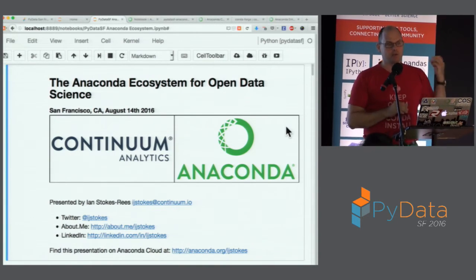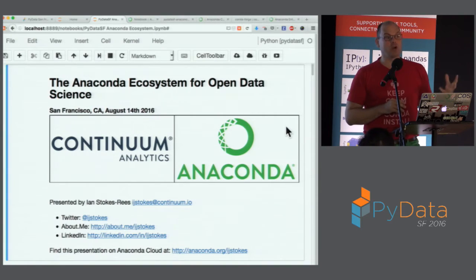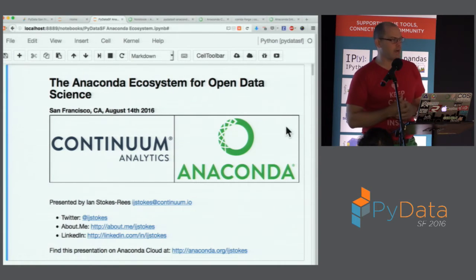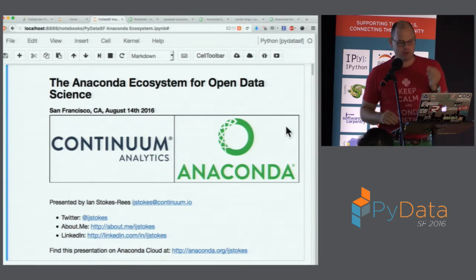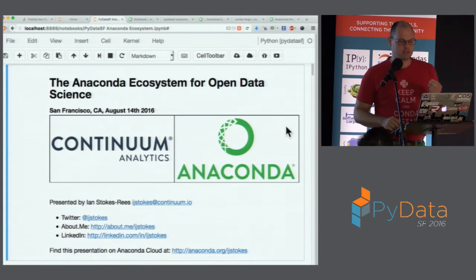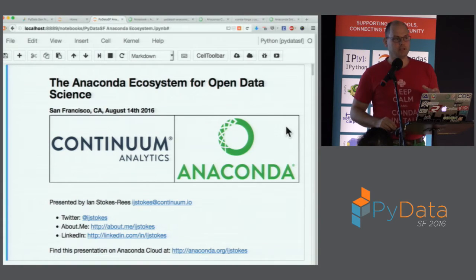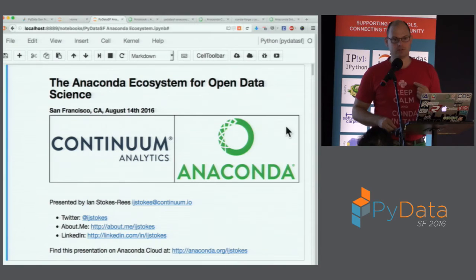Before Anaconda there was the Enthought Python distribution, which got you part of the way there but had limits in terms of how you could extend it, use it, and how it interacted with your system. One of the key things Anaconda enables, besides being an easy starting point for open data science, is the ability to work with other people and with other computing systems.